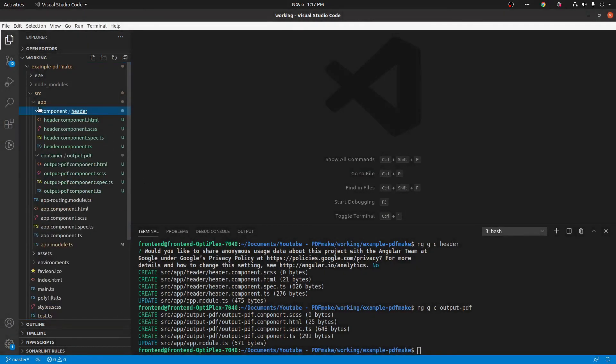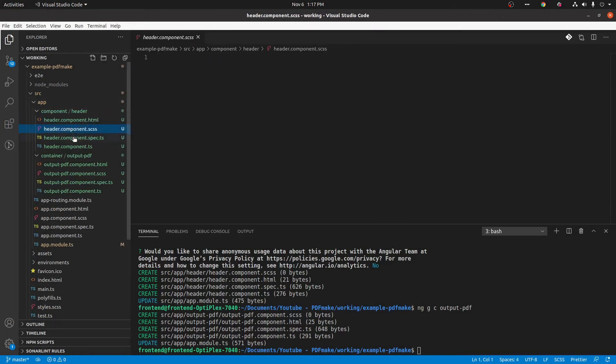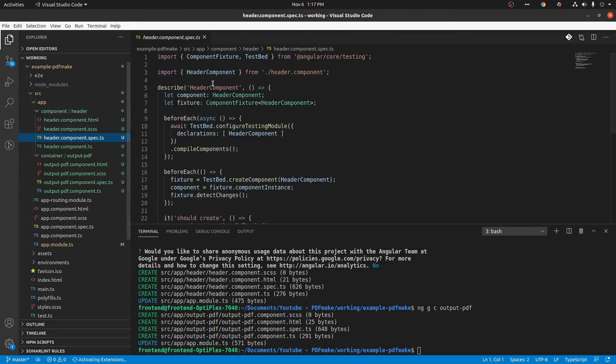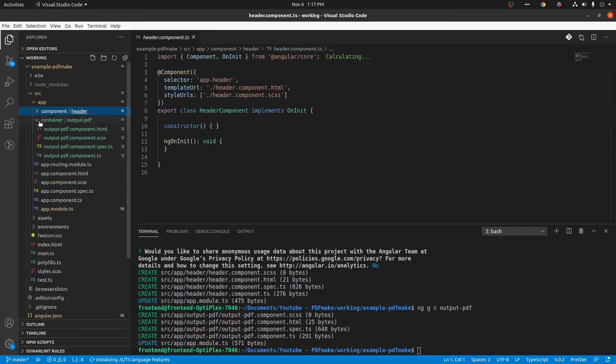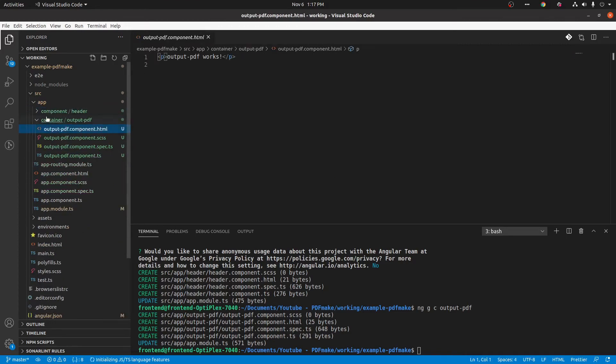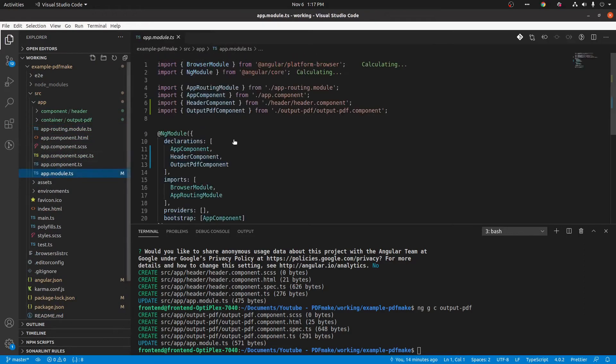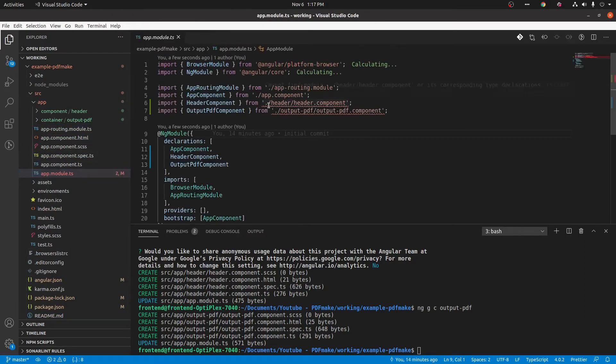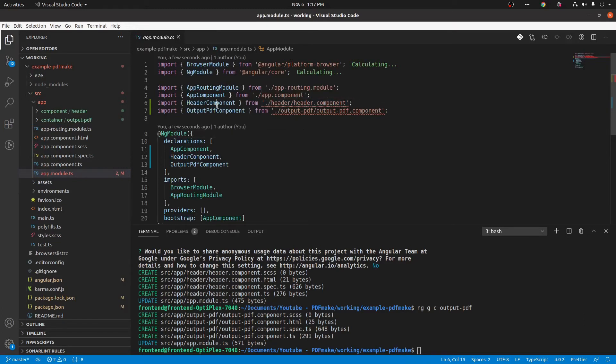So our structuring is done. Okay, so we can see that all files are here, but we have to re-import those files in app module.